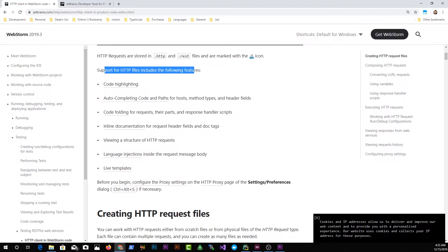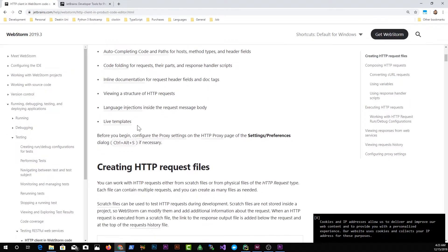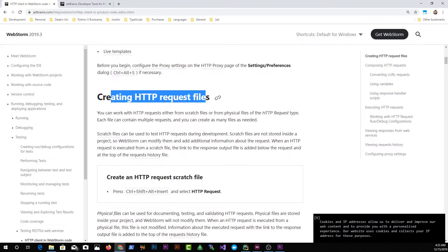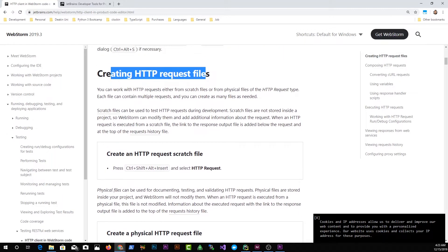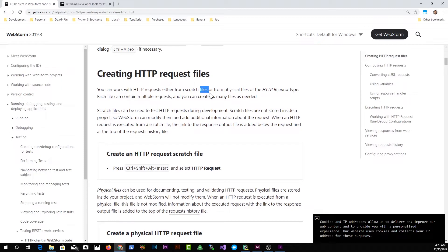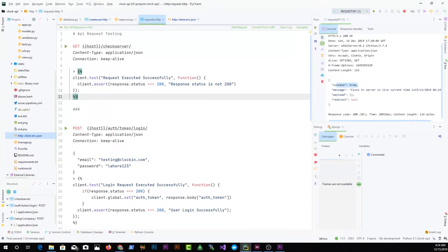Let me take you to the documentation — I like to read from the docs so you know where I'm learning and you can explore more. The HTTP client supports .http or .rest files. You can work with HTTP request files either as scratch files or physical files of the HTTP request type. Scratch files are useful during development and are not stored inside the project.